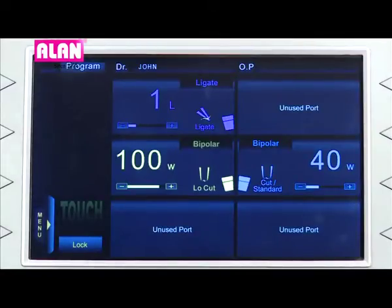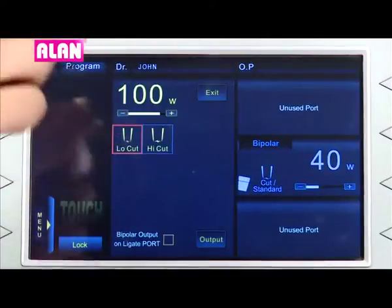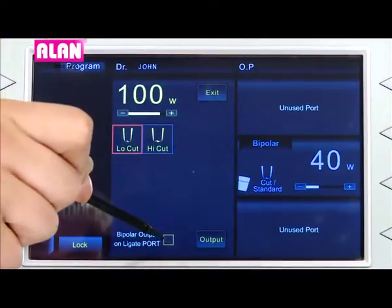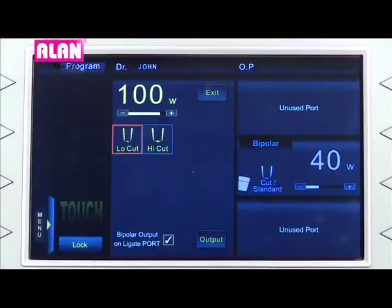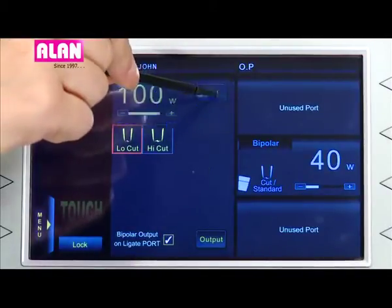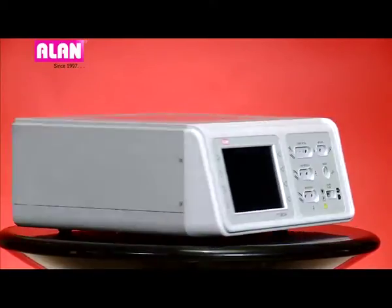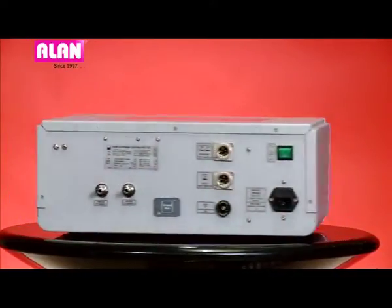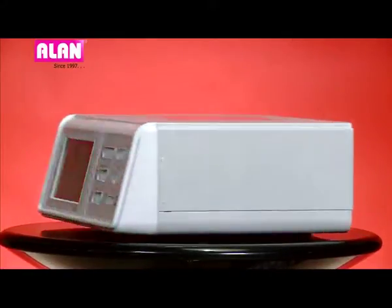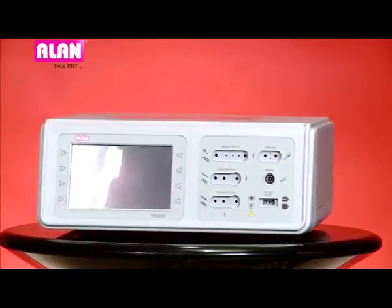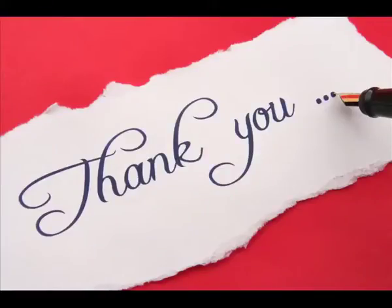To enable this feature, touch the bipolar mode icon and select the option 'bipolar output on ligate port.' In the same way, it can be disabled too by touching the bipolar output icon.